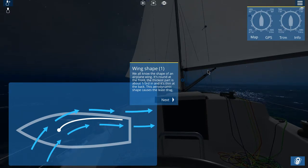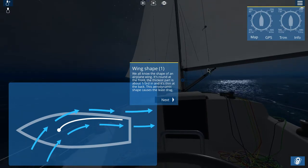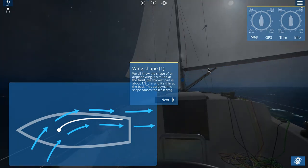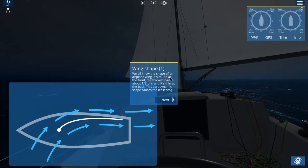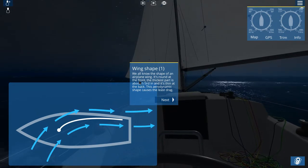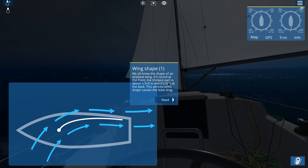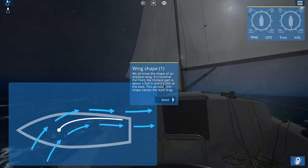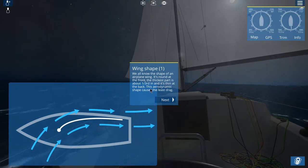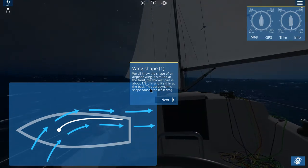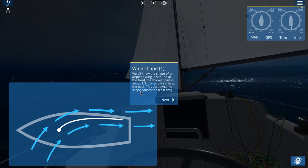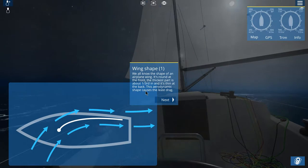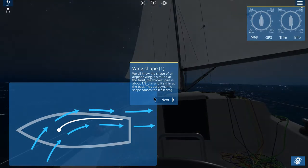Tutorial, let's go. We all know the shape of an airplane wing — that's an assumption, there are some people who don't know it. It's round at the front, the thickest part is about one third in, and it's thin at the back. This aerodynamic shape causes the least drag. And it's also in the shape of dinosaurs, but that's another thing.